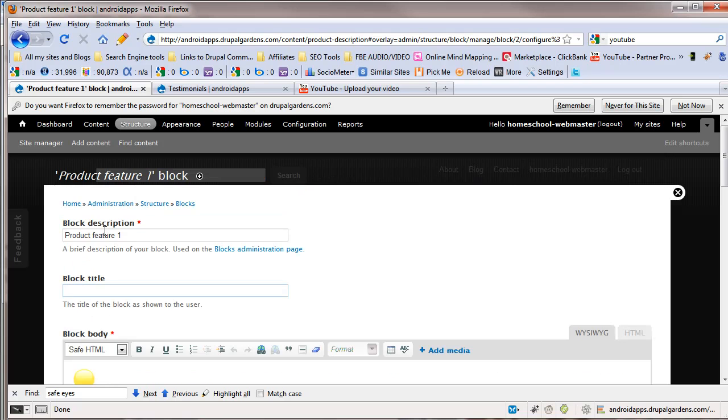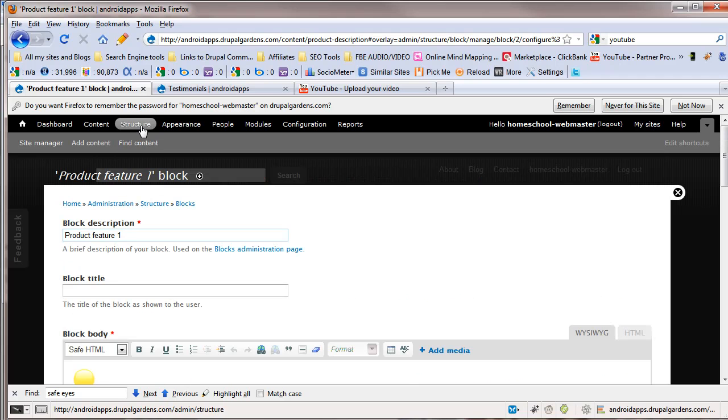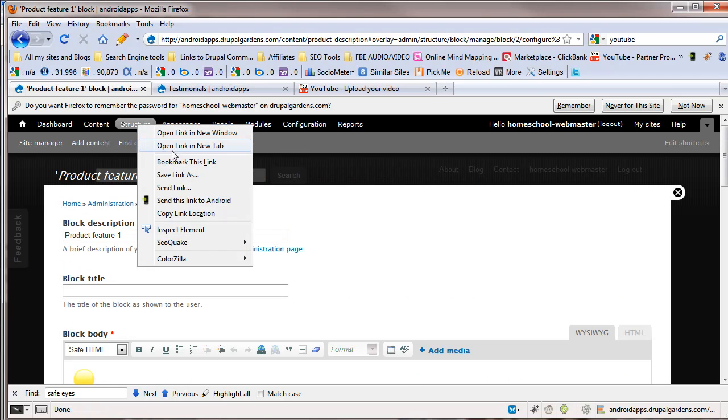You notice you have a block description and a block title. Now, the difference here is that this shows up in your block. Let's take a look at this.